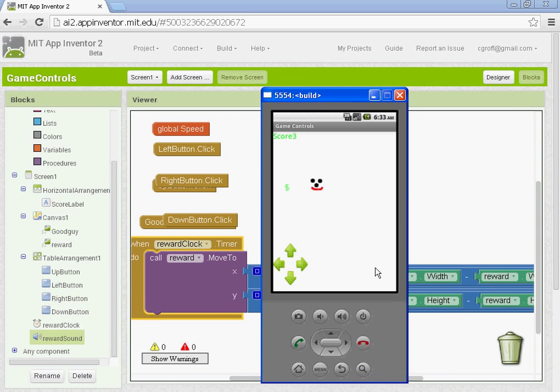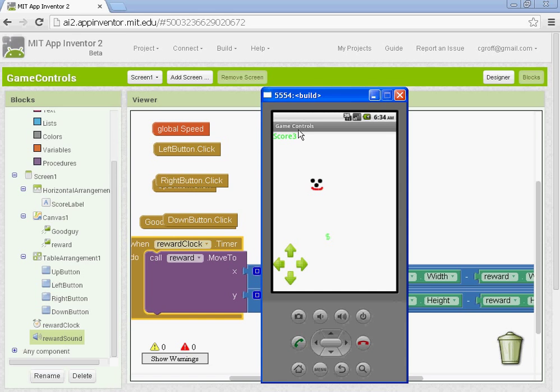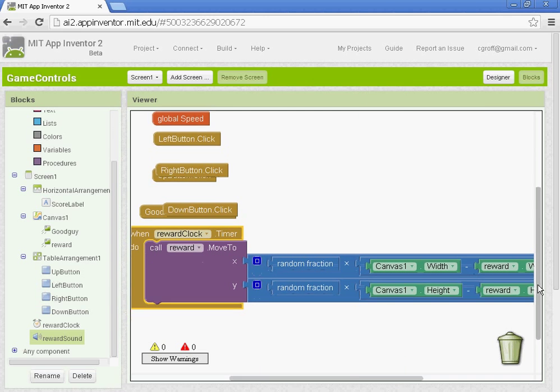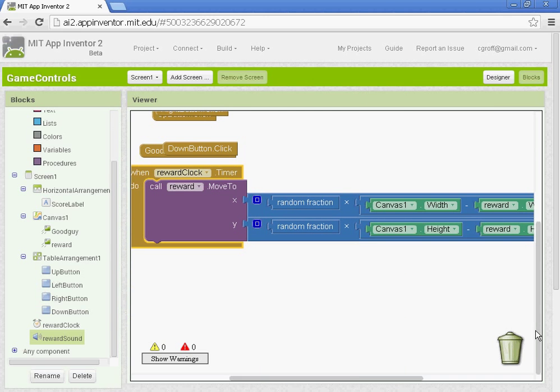Alright, so when you get your emulator up, what you should see is that your dollar sign, your reward, is moving around. Every two seconds, it'll move. Mine actually hit my good guy, so it's actually scored it three times. And it's got the sound working. Alright, so here's what we need to do next. I'm going to turn the volume down here.